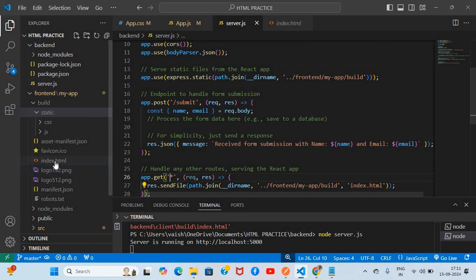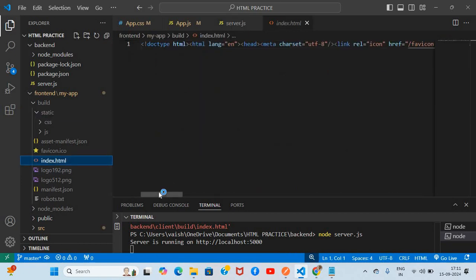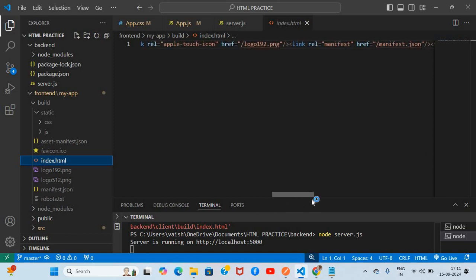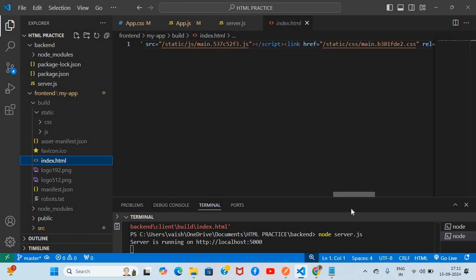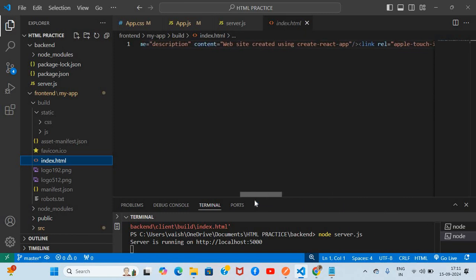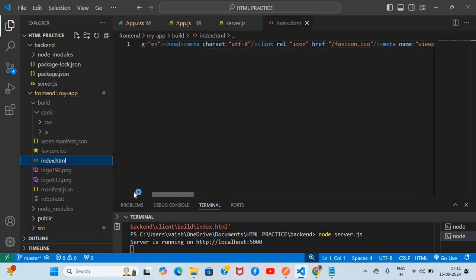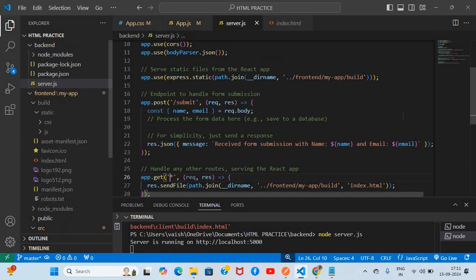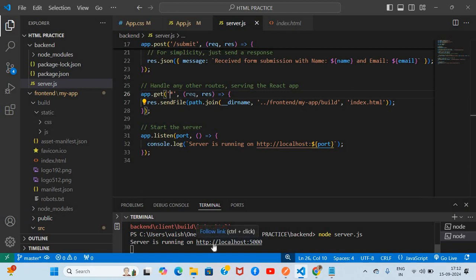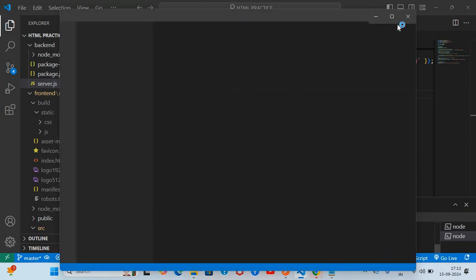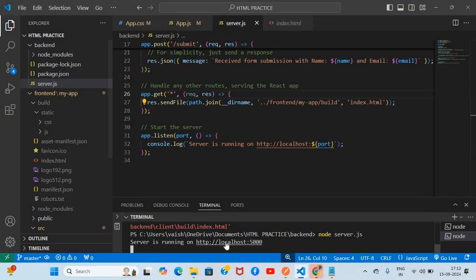We have index.html in there, so whenever you run this React JS application the complete code is served and you can see all the React application content. We are integrating with the build files only. So when you click on localhost, let's see what happens — I'm running this file now.